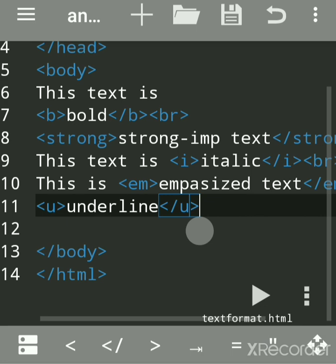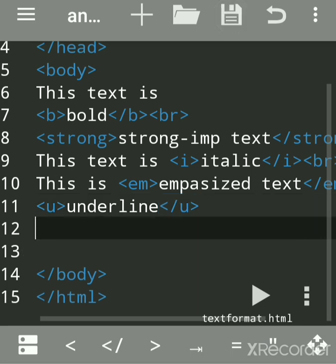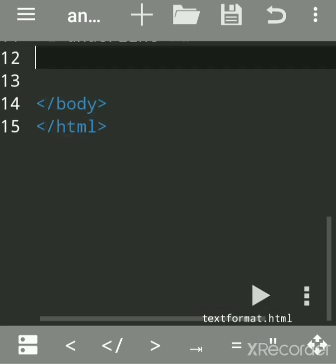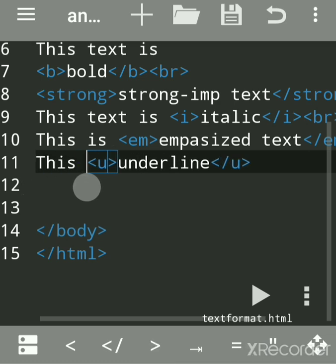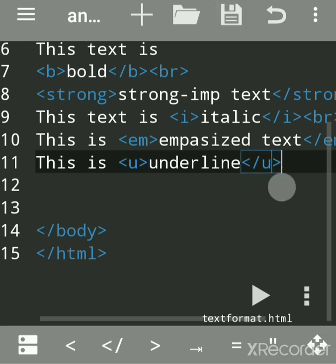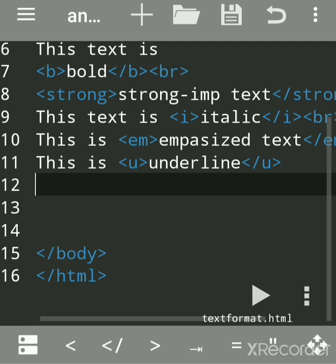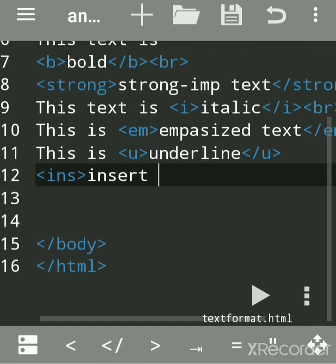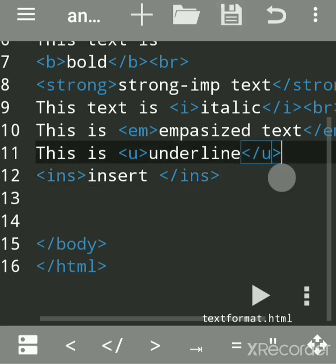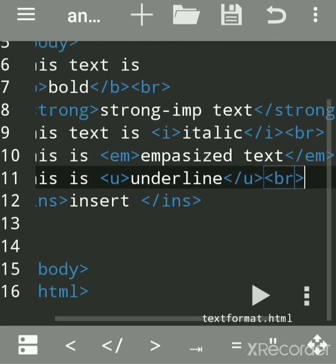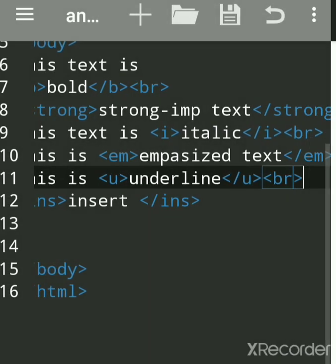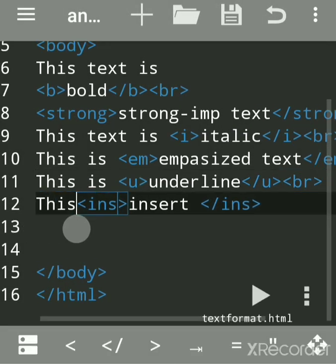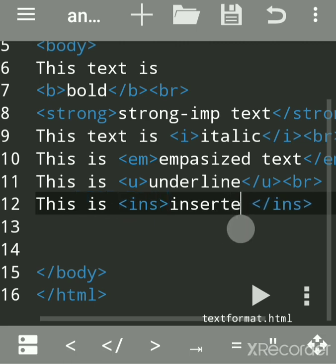For underline, parallel to the u tag, we have the ins tag. The ins tag is used when you want to indicate that text has been newly inserted into a document. It looks the same as underlined text but carries semantic meaning of inserted content.